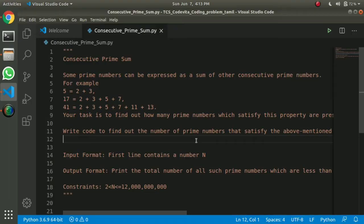So the first issue is consecutive prime sum. Let me explain — a prime number is a number that is divisible only by 1 and itself. So 2 is divisible by 1 and 2, 3 is divisible by 1 and 3. The consecutive prime numbers are summed together.